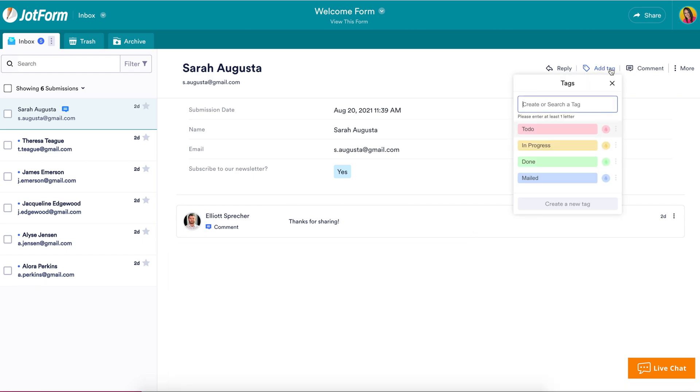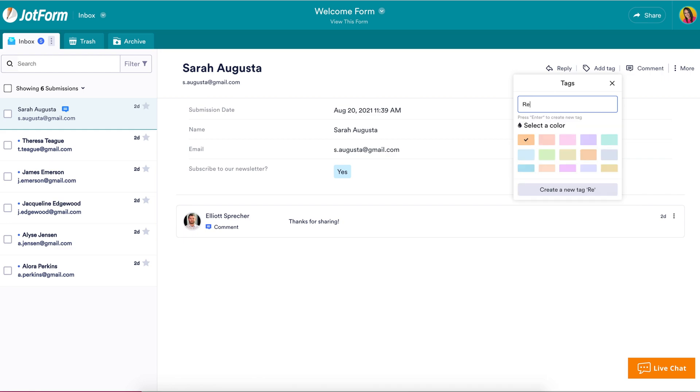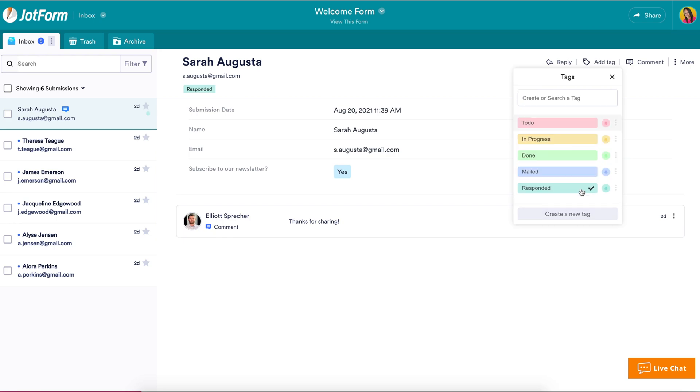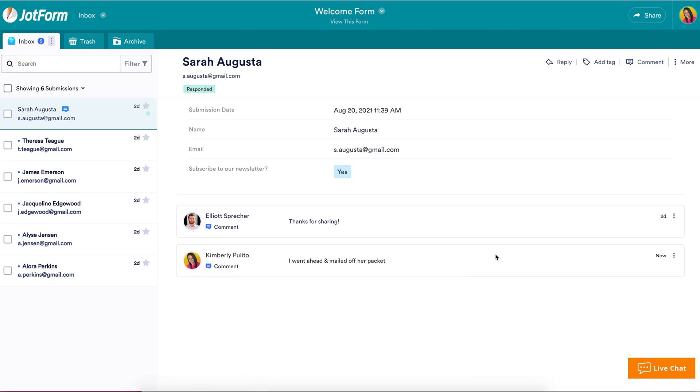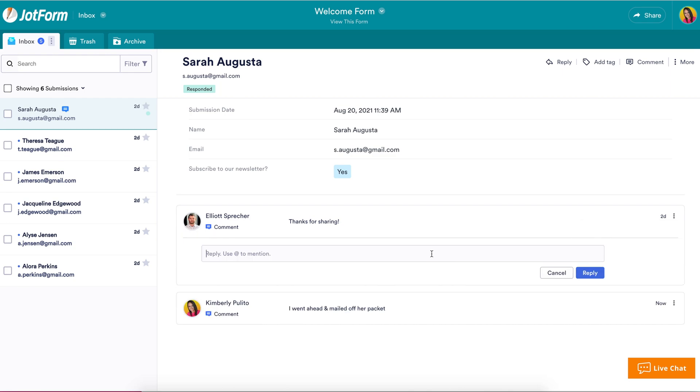You can also add color-coded tags or even create your own to help sort and filter submissions so you can easily find what you need. Leave comments or replies on any submission and tag teammates by using the at symbol and their email address.